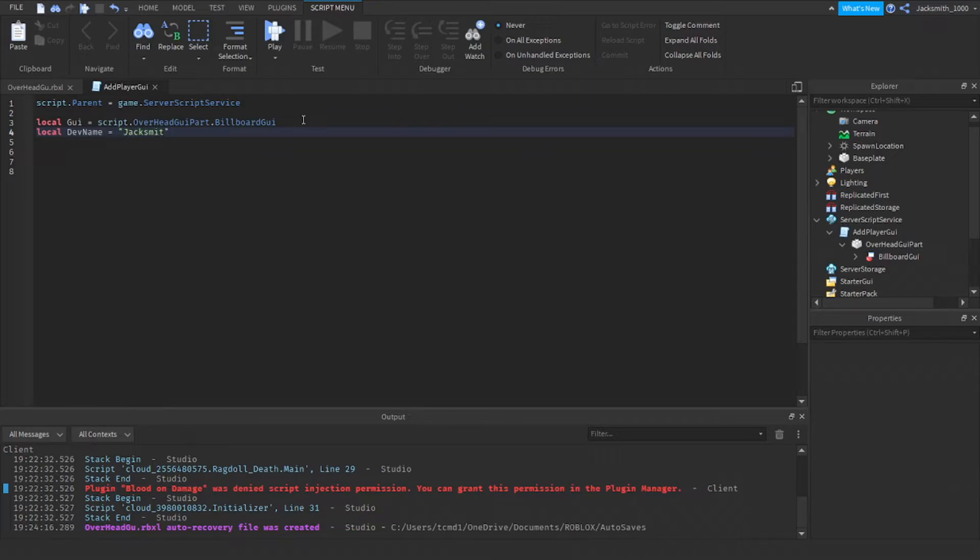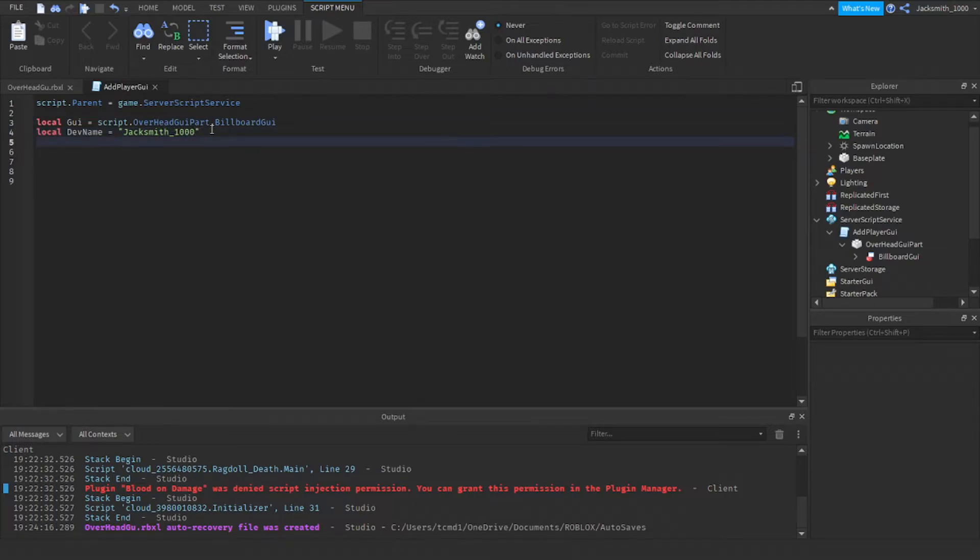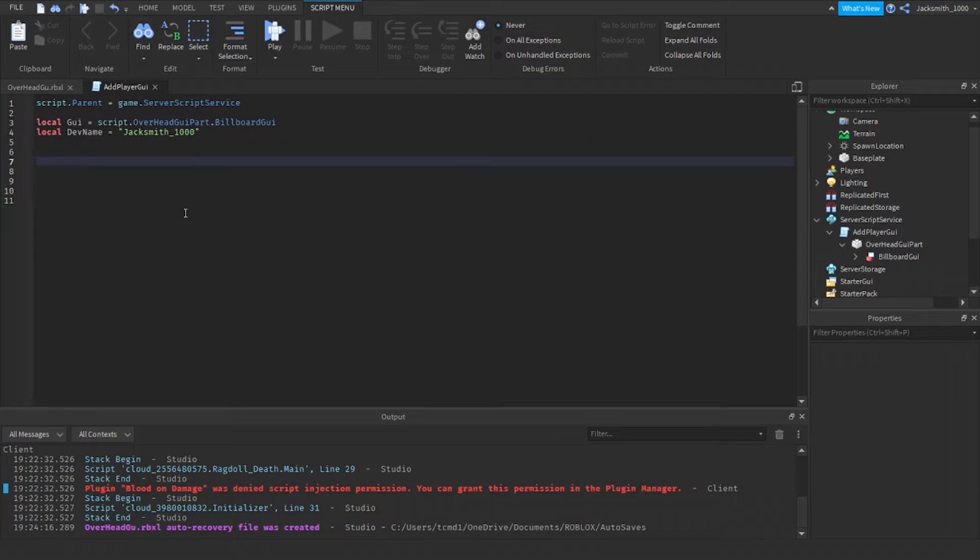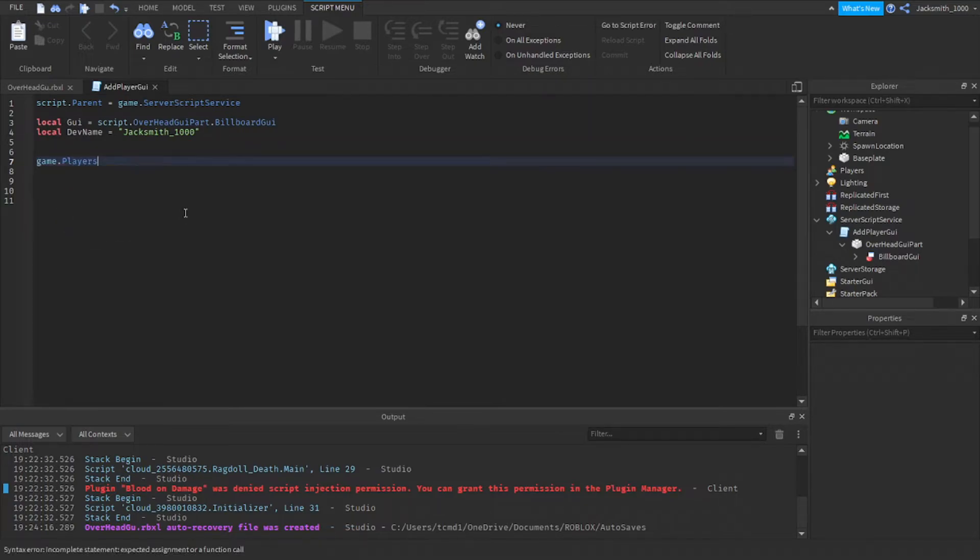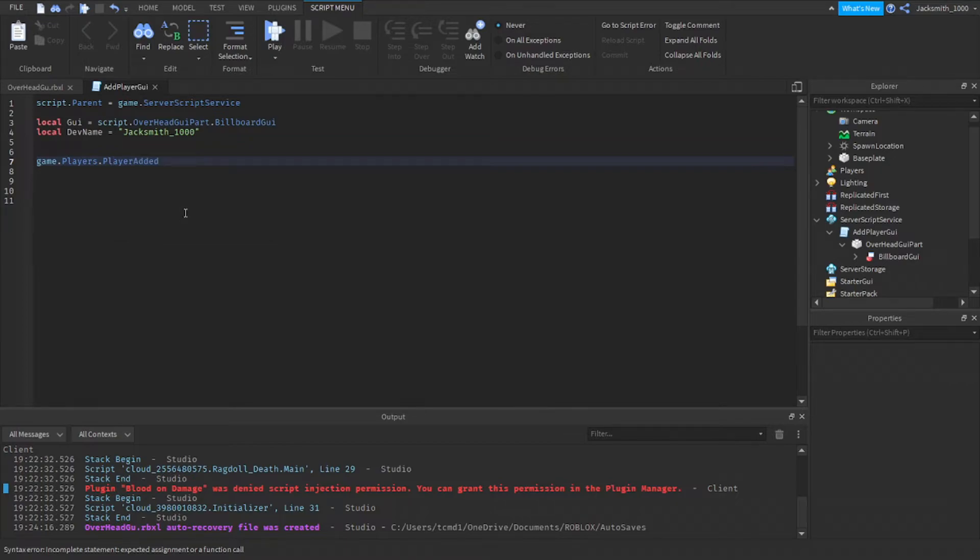We need to start with a player added function or event. Game dot players dot player added colon connect.